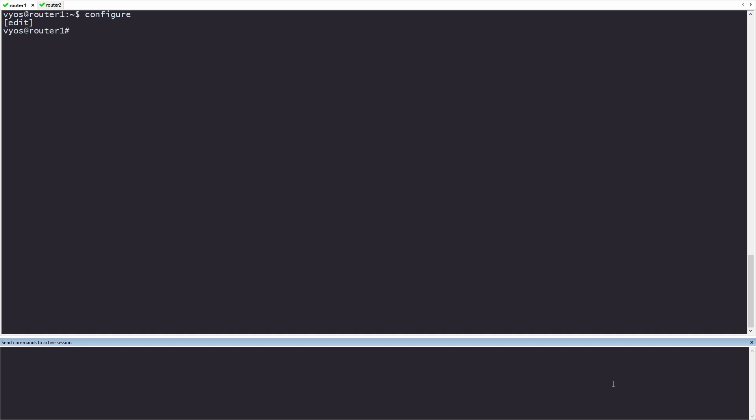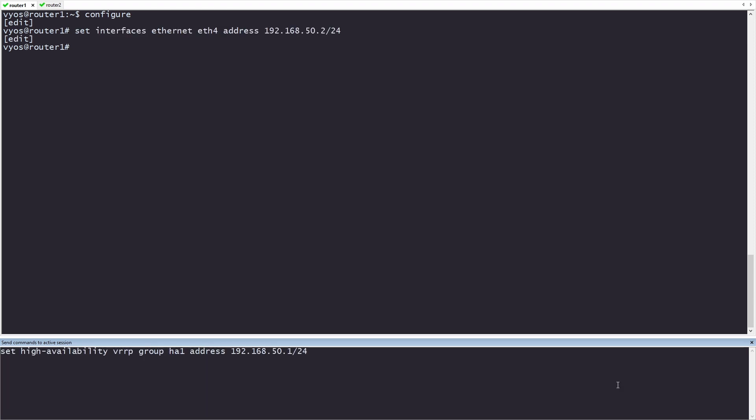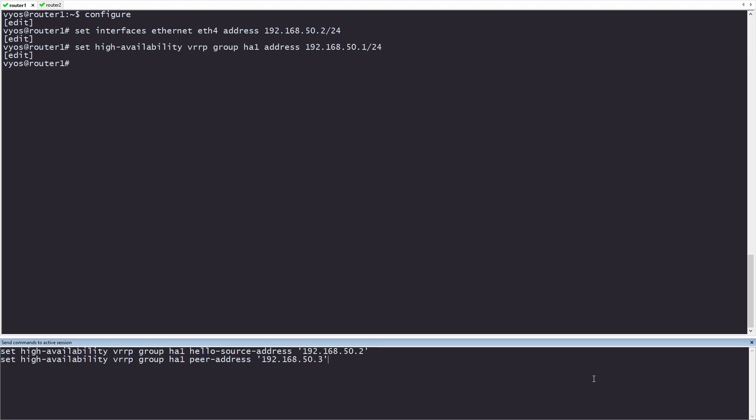In configuration mode, we'll start by configuring the link to the users. For this, I'll be configuring ETH4. Router 1 is going to be 192.168.50.2, and it will be in a slash 24. Under VRRP group HA1, we'll be setting the address. This will be the address used as the gateway going toward the clients. The hello source address will be used to communicate with the other router. It will send hello packets to router 2 so that router 2 knows it is still online. Peer address is the address of router 2.